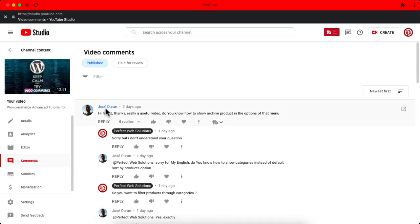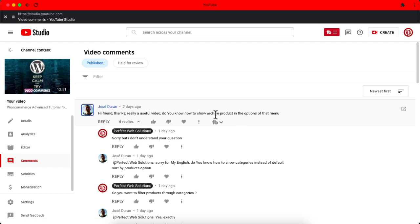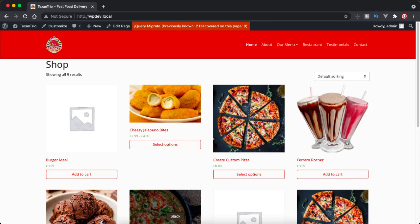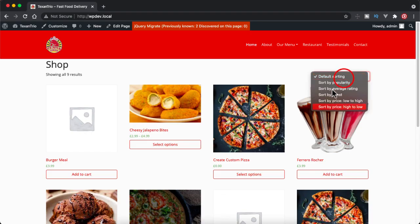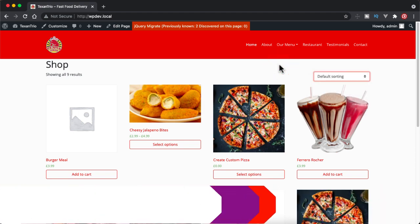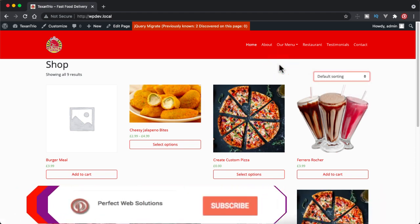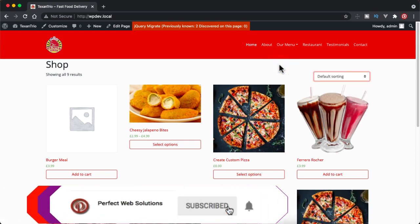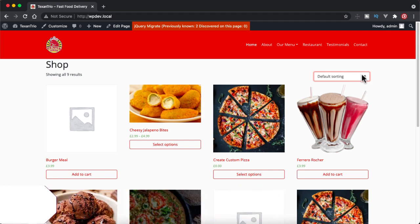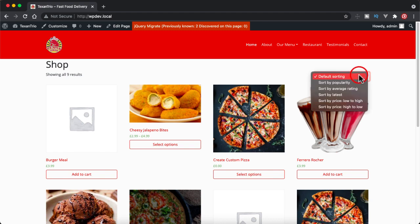This subscriber Josh Duran has asked this question that they want to show archive product in the option of that menu. In this particular video I have shown how to remove that sorting menu, this one, the default sorting. I showed how to remove this one using the hook, and today I will show you how to replace this drop-down with categories from your products, the WooCommerce categories, and then you can filter those products by just selecting those categories.